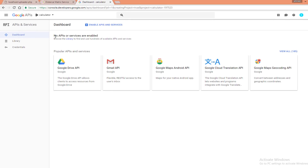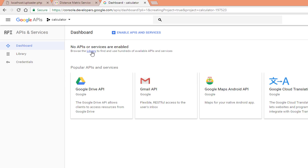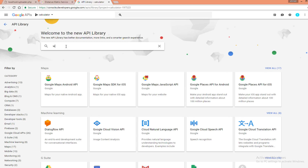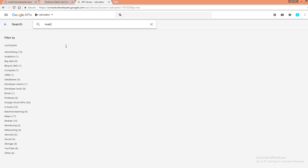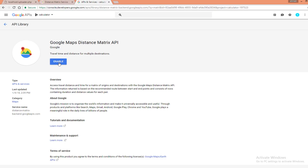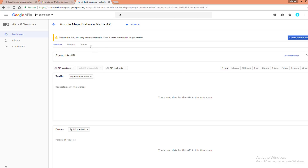After creating the project, there is a notification that no APIs or services are enabled for this project. So you should go to the Library to browse and find the specific API and enable it. Search for the Matrix API and click Enable. It is now enabled.